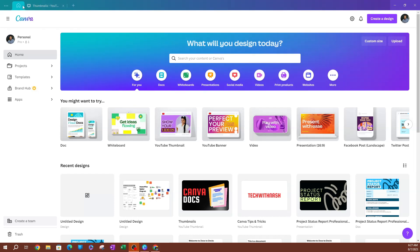So you can see here I am on the homepage, and what you want to do is switch over to Whiteboards, which is right next to Docs.